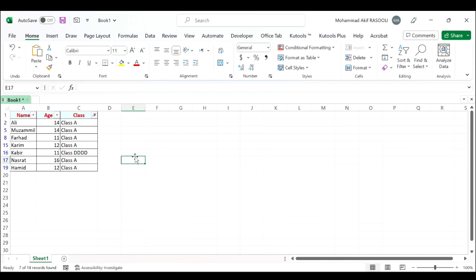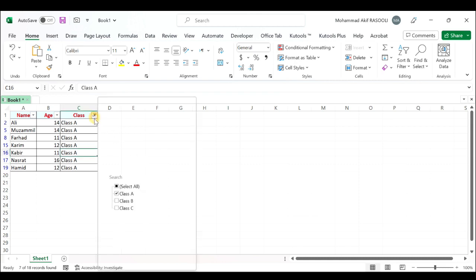Normally you can refresh the filter data by clicking the reapply feature manually, but here I will introduce a VBA code for you to refresh the filter data automatically when data changes. Please do as follows.